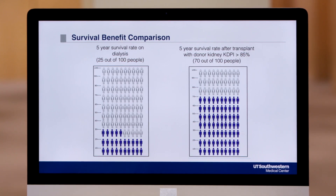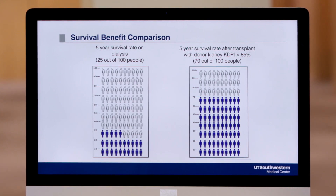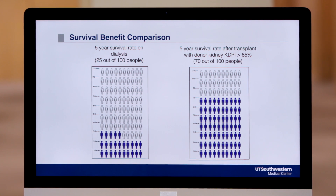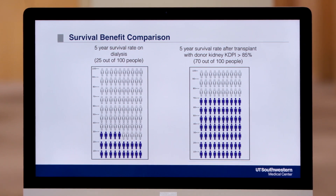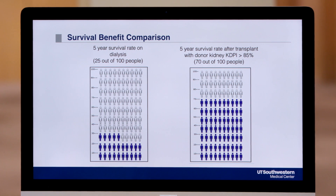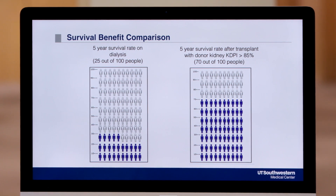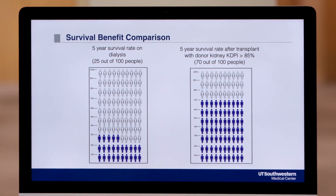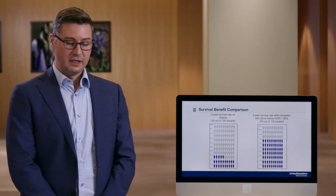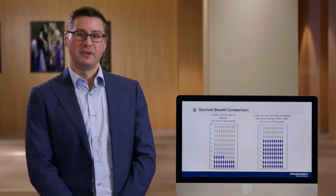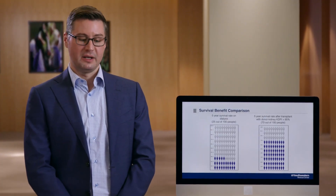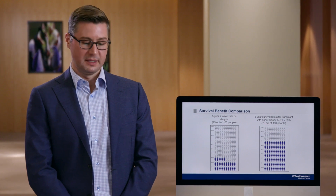When looking at the survival benefit, you can see on this slide that the five-year survival rate on dialysis is 25 out of 100 people. This is in comparison to those who accept a high KDPI kidney, where the five-year survival rate after transplant is 70 out of 100 people. So there's a clear benefit in accepting one of these kidneys compared to remaining on dialysis and waiting for a higher quality kidney.